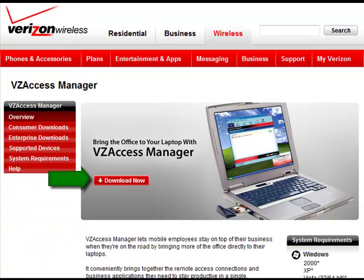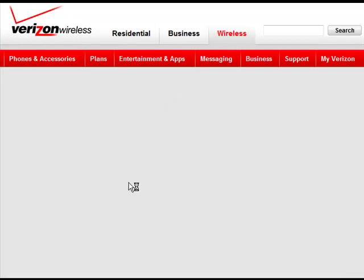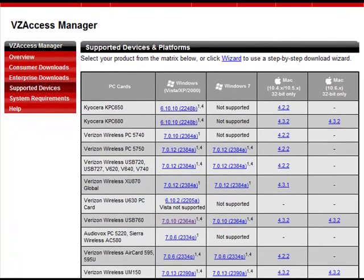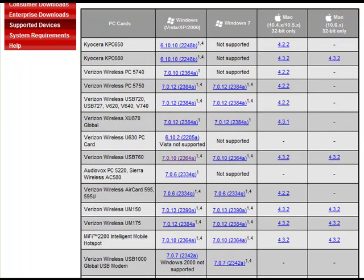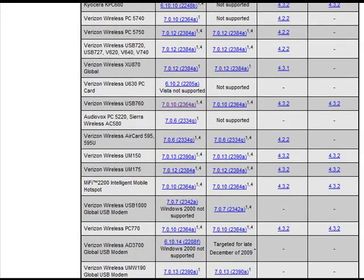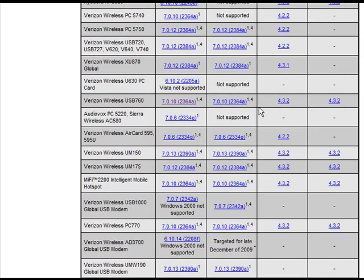Plug that in and this screen will pop up. Then what you're going to do is just hit the Download Now button and then you're going to find your particular card, whichever one you happen to have. If you happen to have a USB 760, for example — if you have Windows 7 you're going to click this one; if you have Windows Vista or XP, this one; or Mac, you would select one of these two. You're simply going to download that and then do the normal steps to install software like you would anything else.